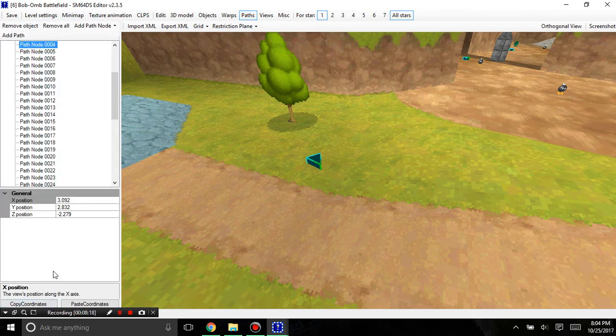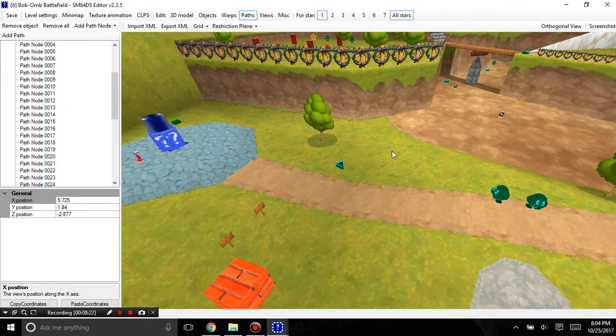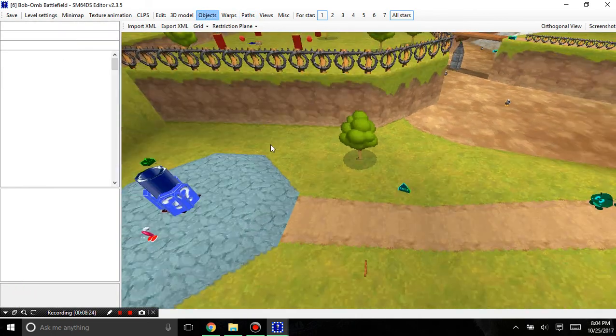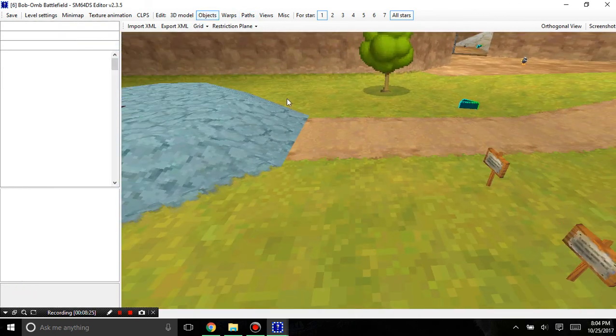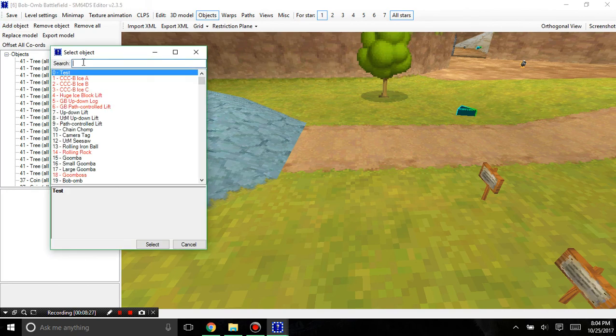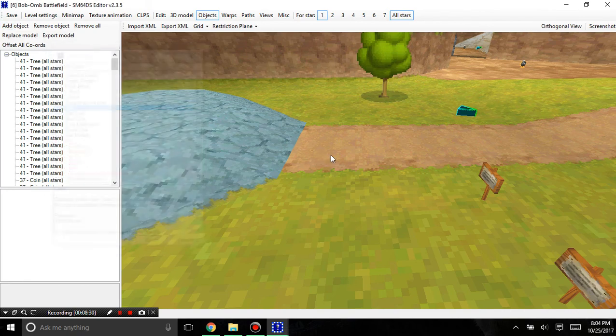Now why this is helpful is because it really helps for things like path nodes when you're editing them, and it also really helps for placing coins. See, to make a perfect coin circle you would first have to place a coin.